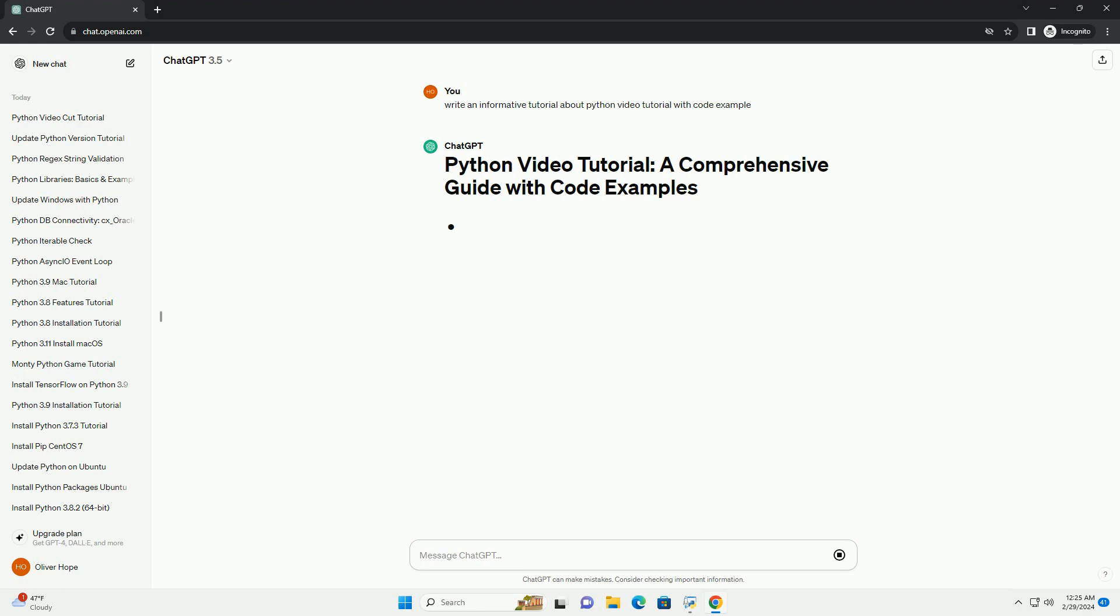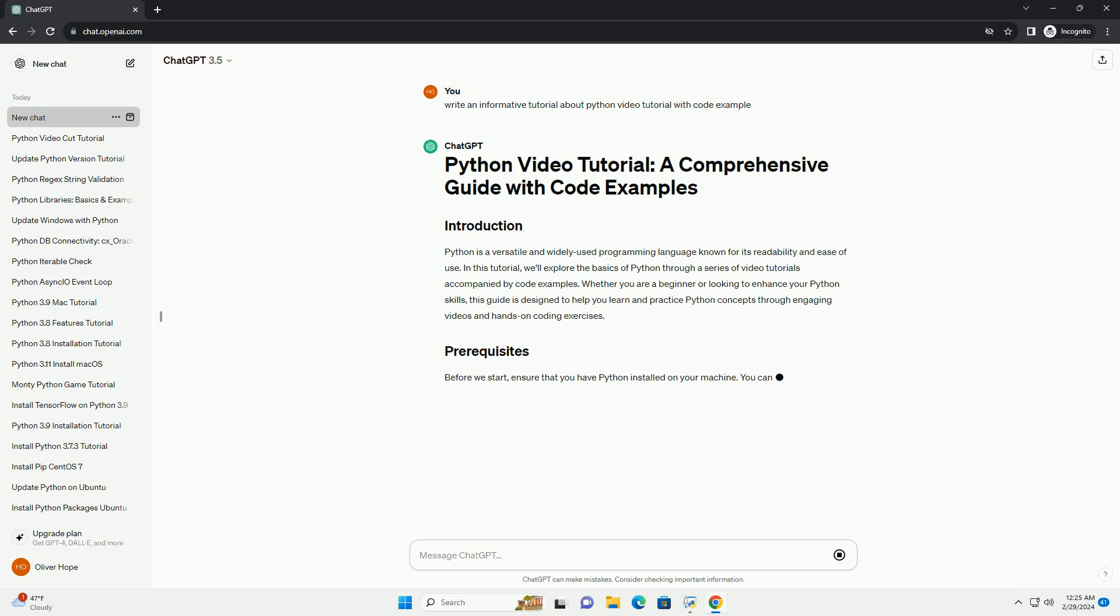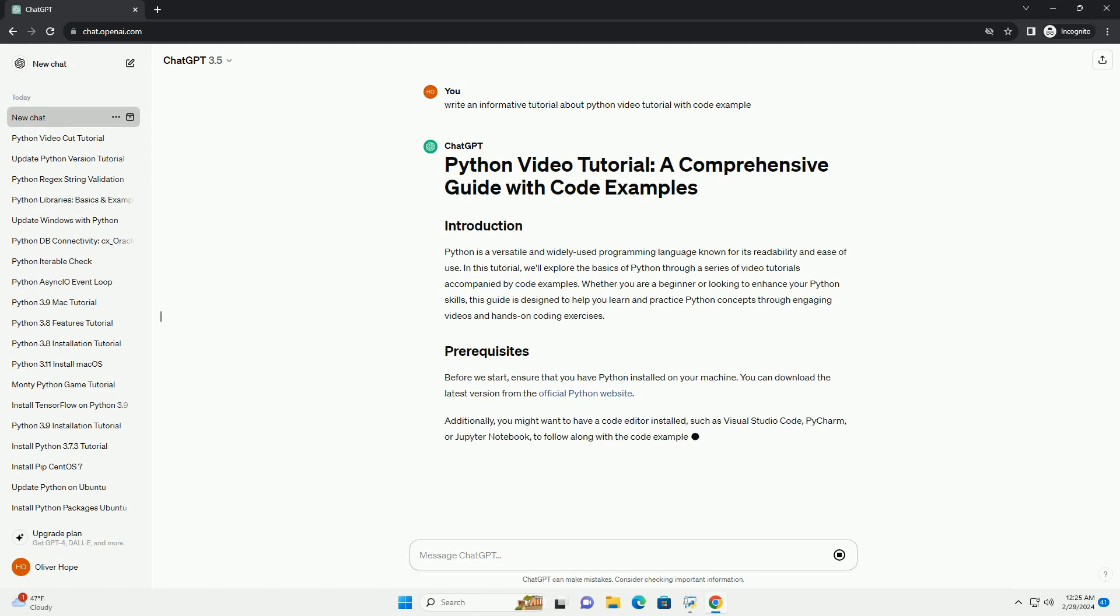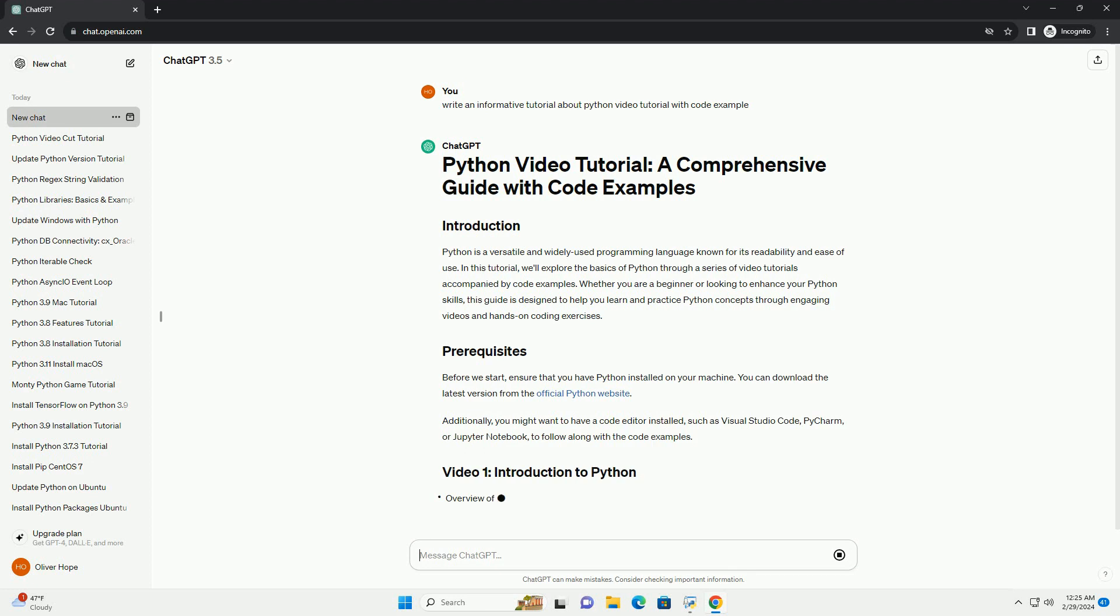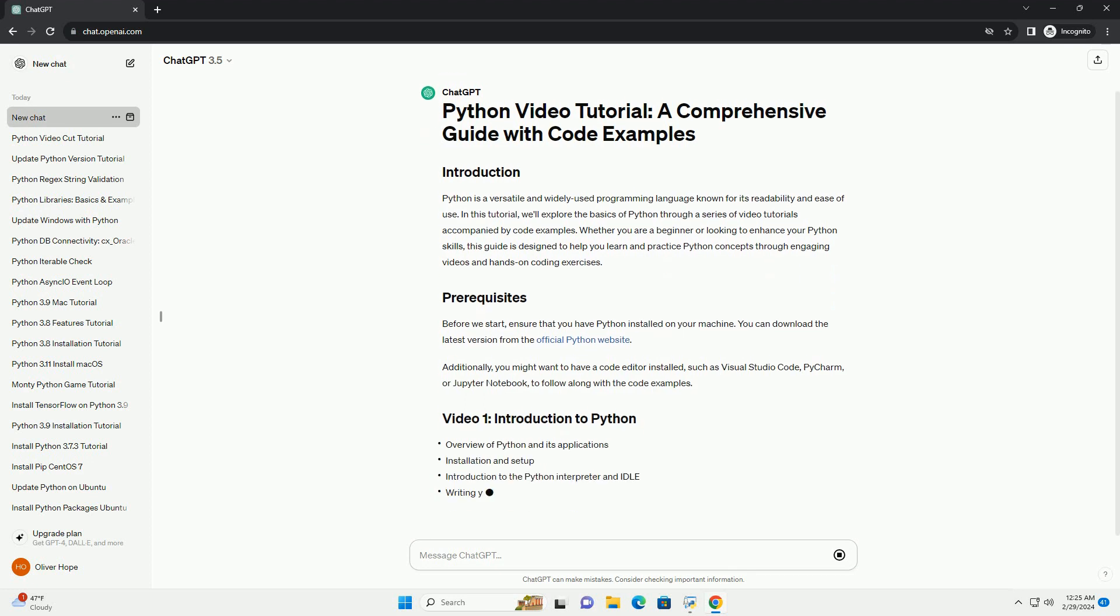Whether you are a beginner or looking to enhance your Python skills, this guide is designed to help you learn and practice Python concepts through engaging videos and hands-on coding exercises.